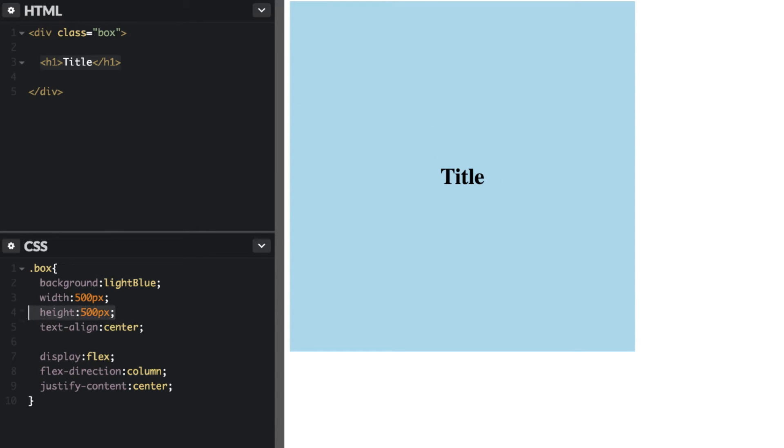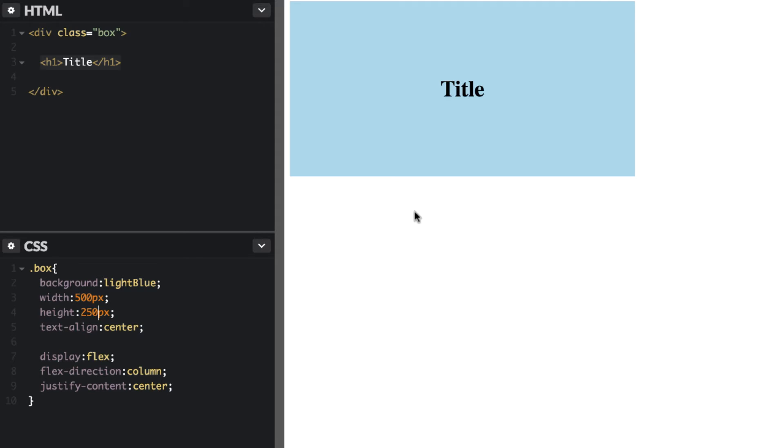So if I change this height here to let's say 750 that'll be centered. If I change to 250 it'll be centered as well.